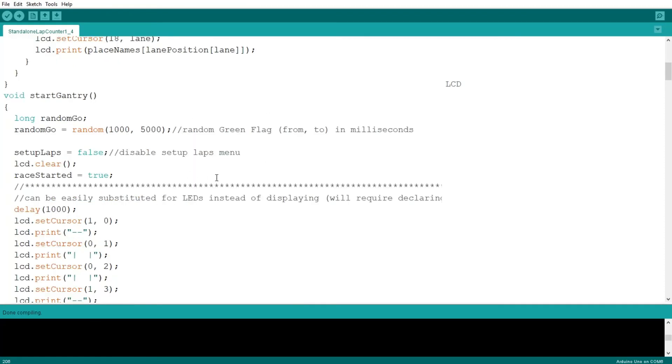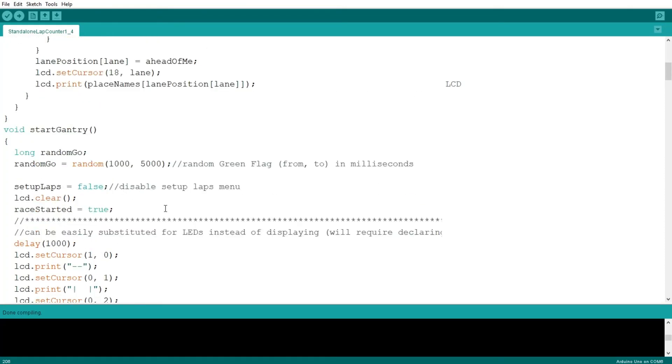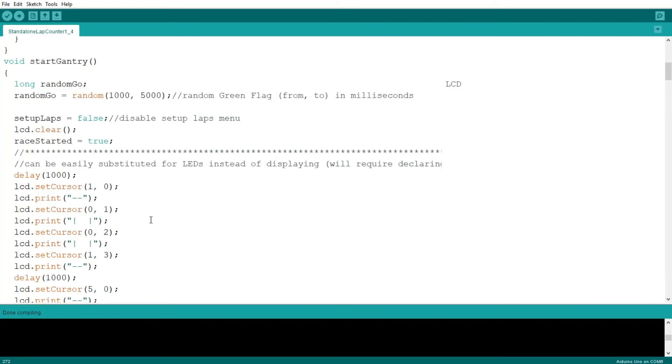And here, feel free to change it. This is to do with the gantry. If you don't want to have the gantry shown on the LCD, you can change it here. You can replace all of this with LEDs.